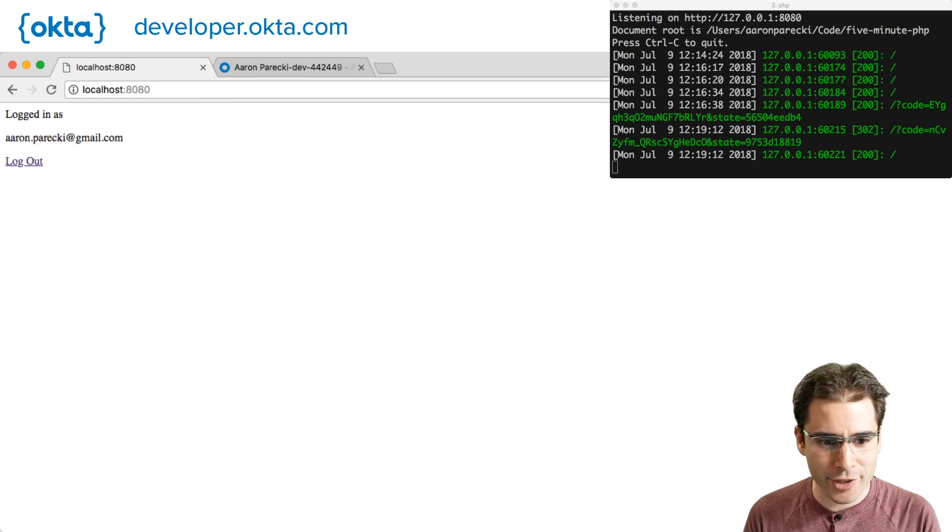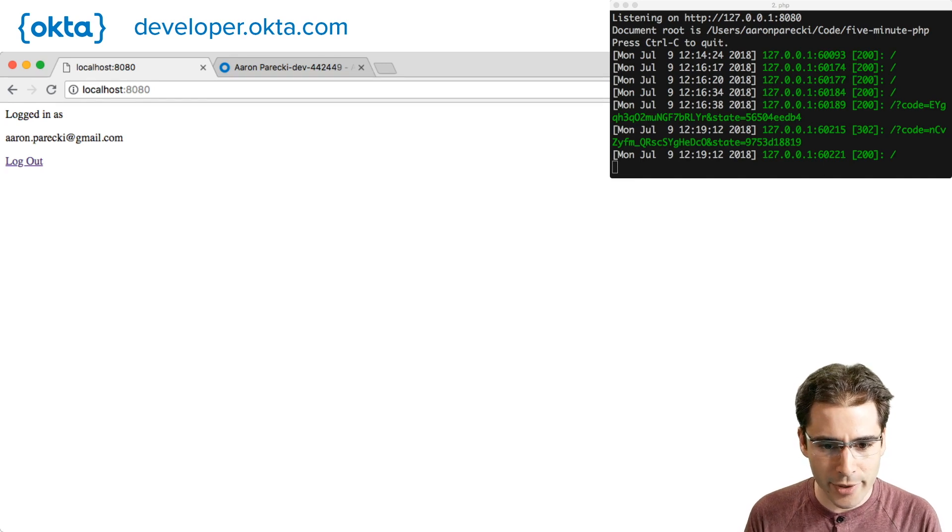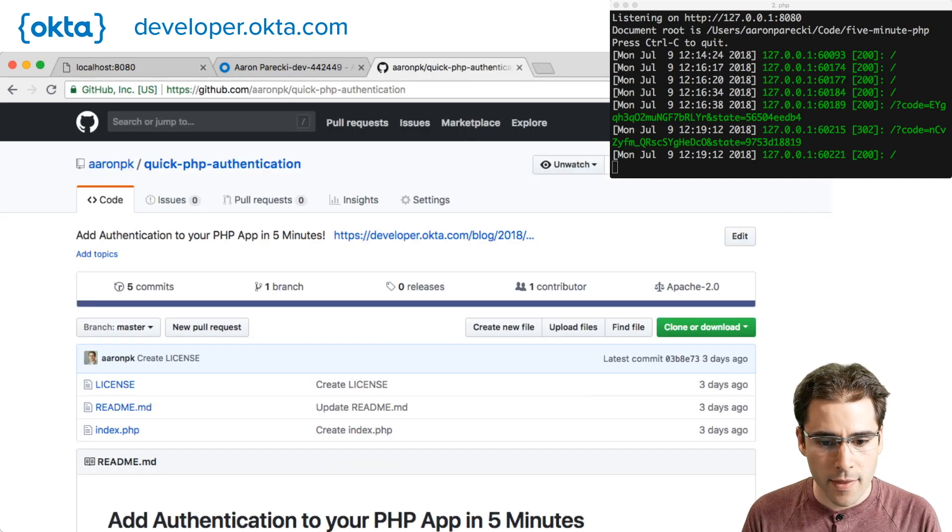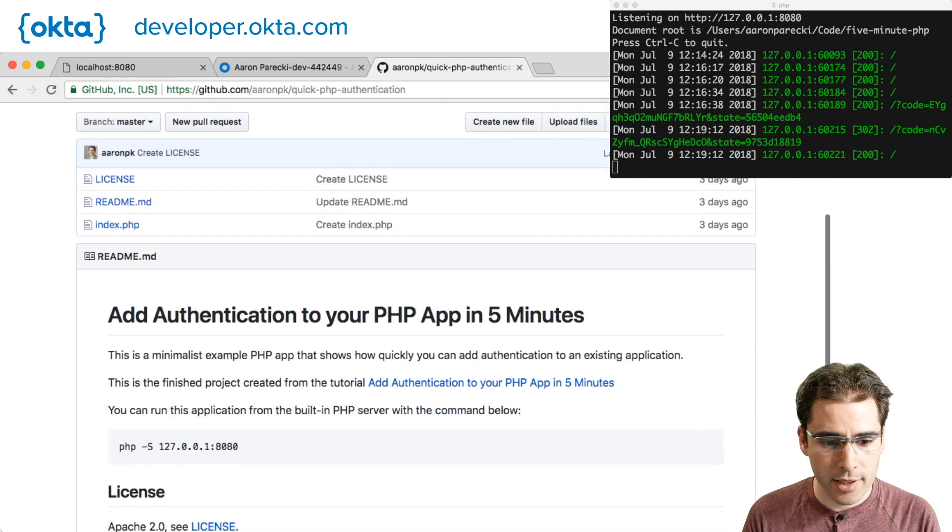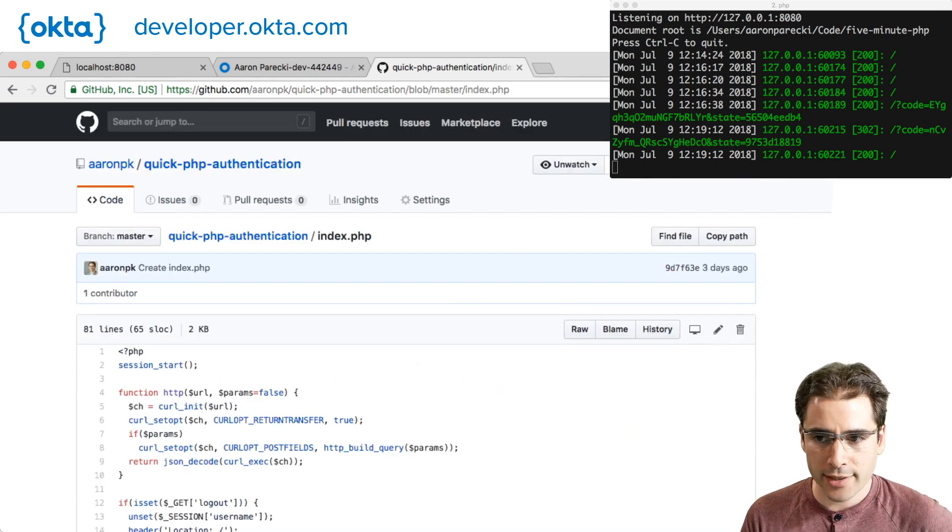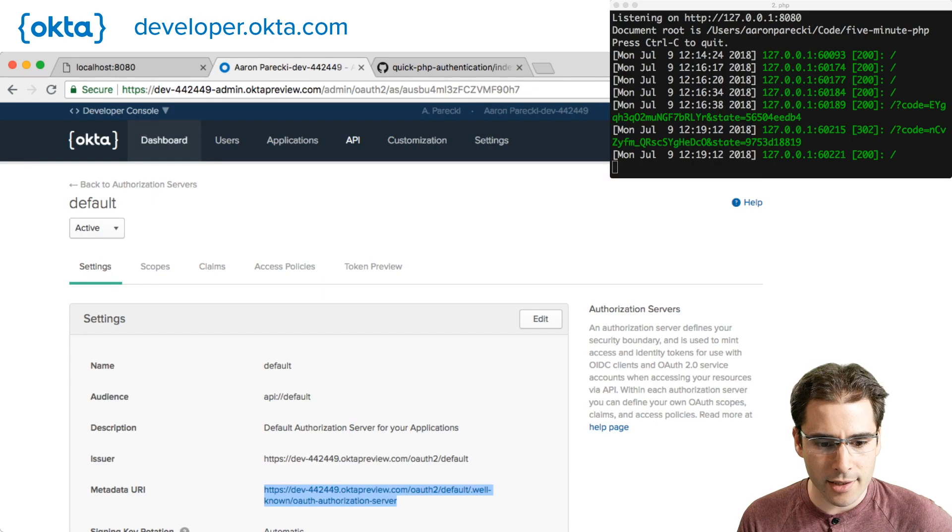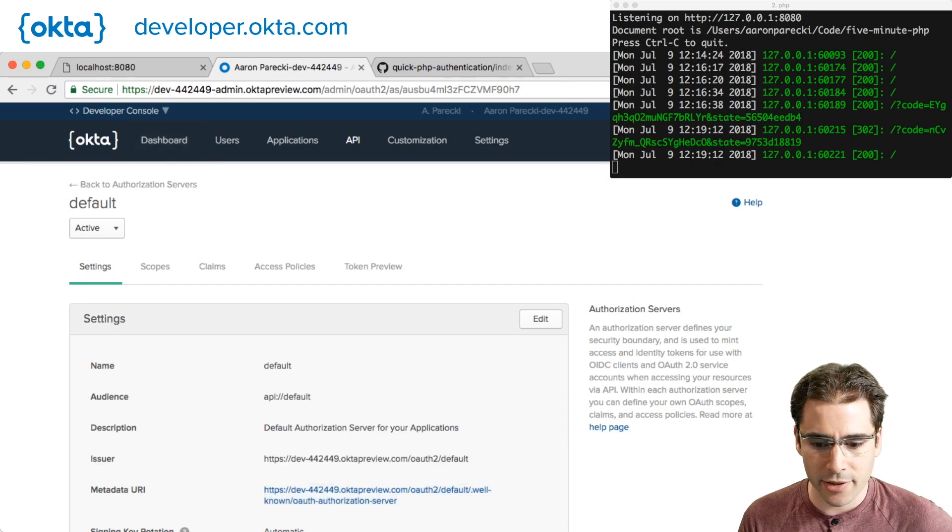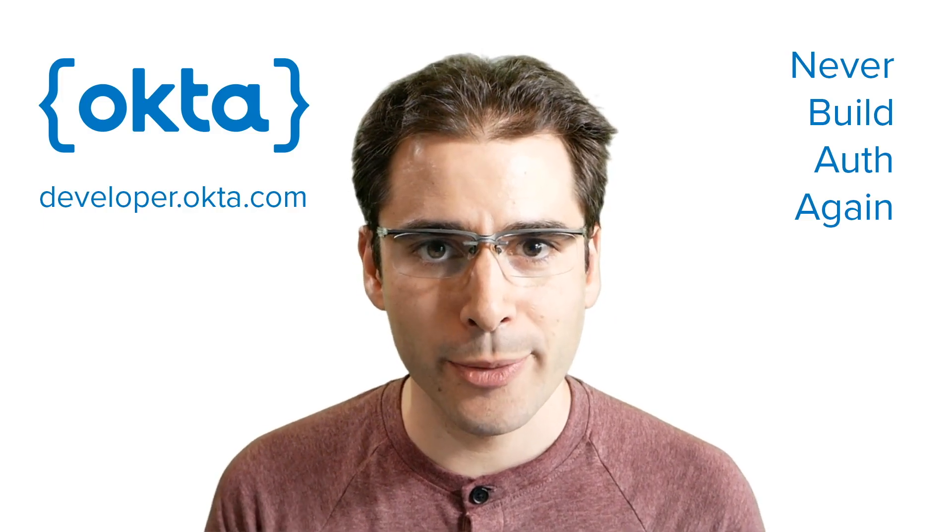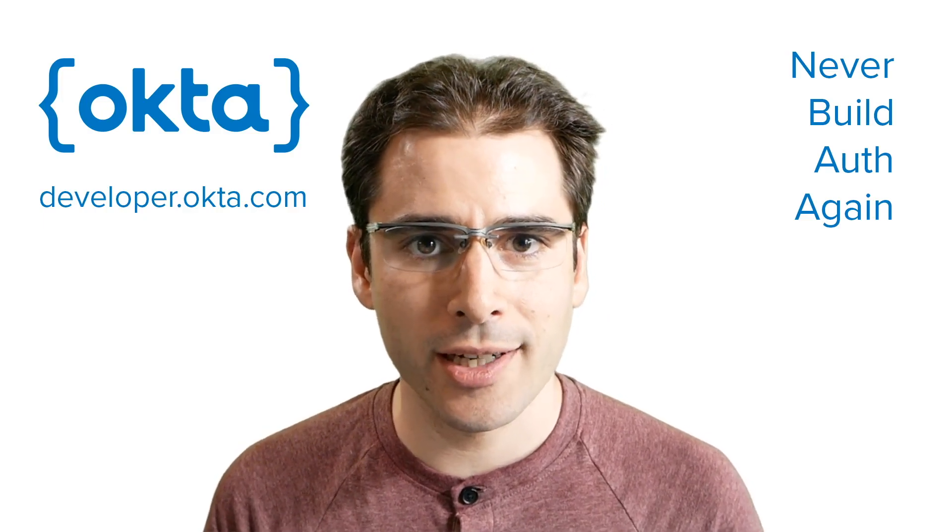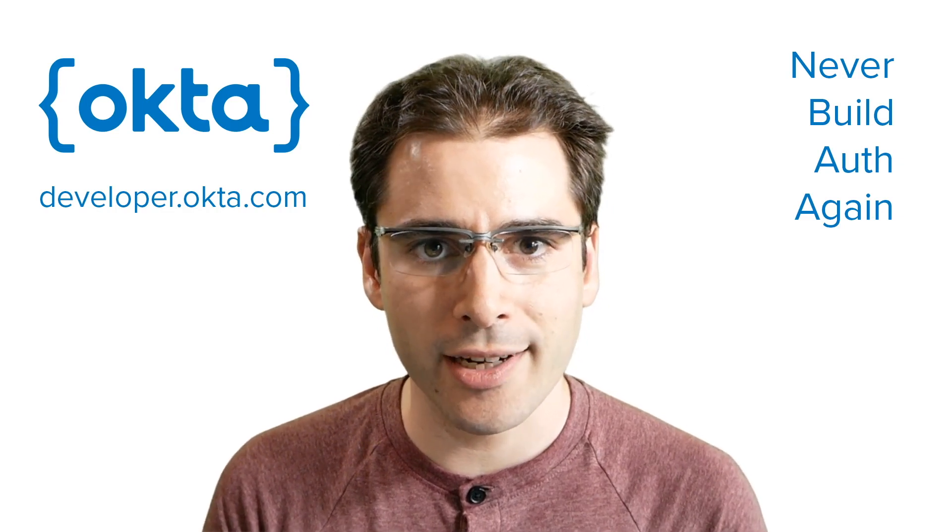So that was a quick five minute version of adding authentication to a PHP app. This code is all up on GitHub. You can see the complete example here. Don't forget to sign up for a developer account on developer.okta.com so you can make your application and try this out. Thanks. I hope this has been helpful. Check out our blog developer.okta.com and follow us on Twitter at OktaDev.